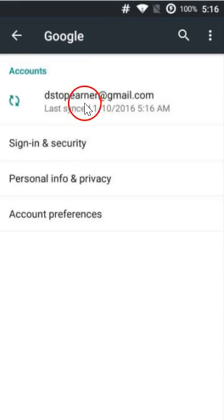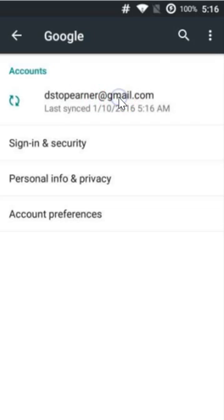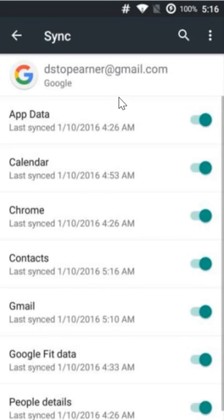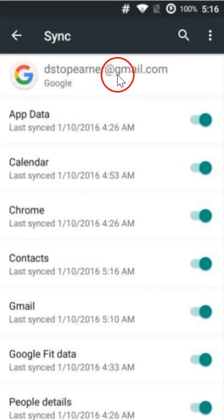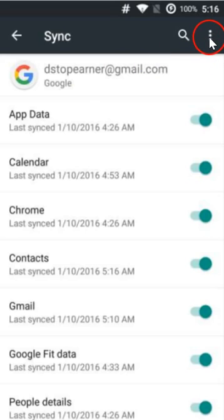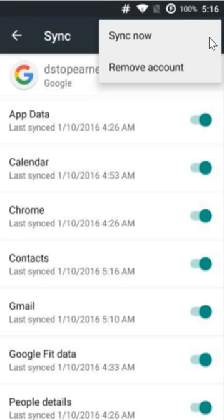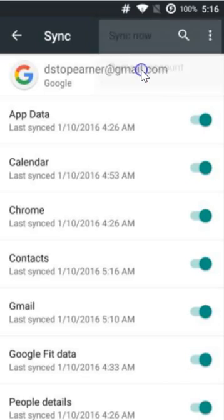After that, click on your Gmail. Here we have the three dots - click over here and just click on remove account.